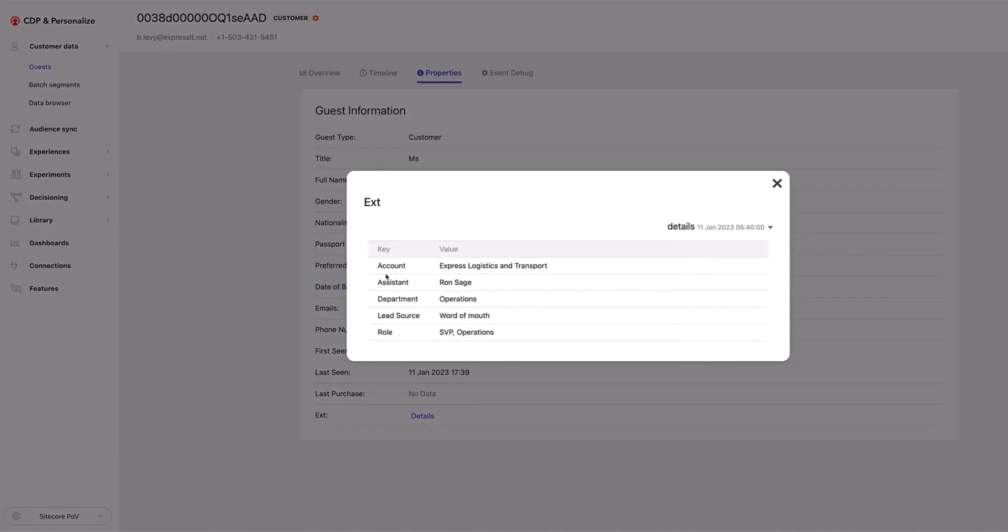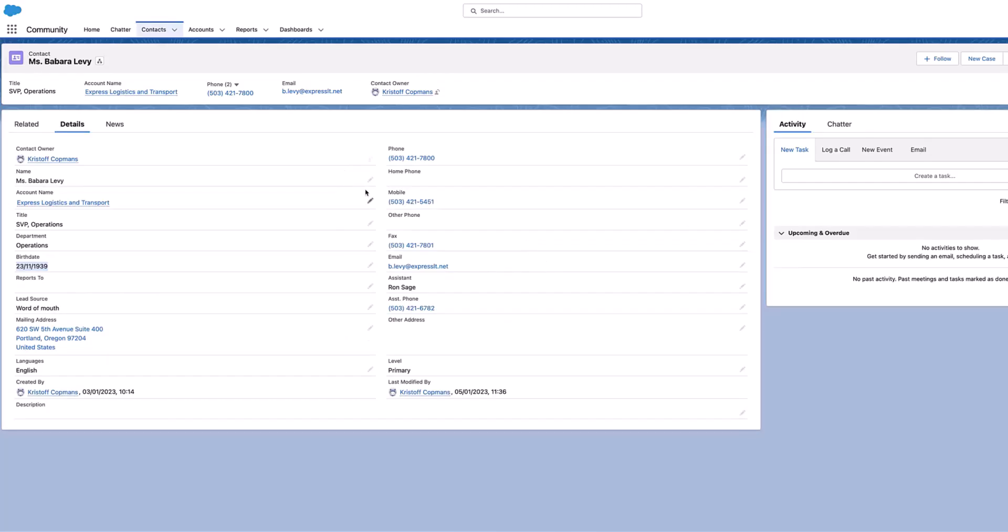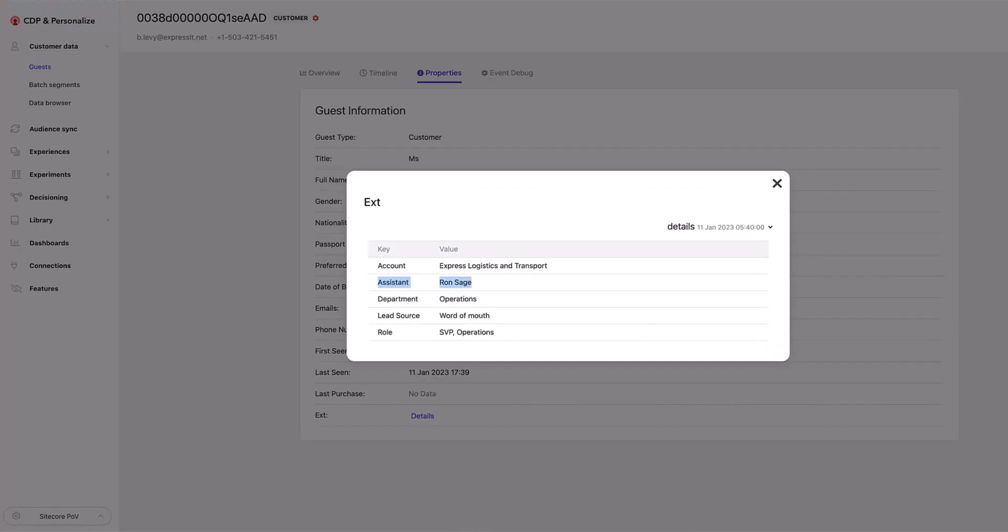And also what we can see here is we can also see some data extensions that have been sent in. So for example, here we can see that the account that this contact belongs to is Express Logistics and Transport. And the assistant is Ron Sage. If we go back over here, we should see the same information on this profile here. So here we can see the account name here. And we should also see here the assistant is Ron Sage. So all this information is getting automatically updated and inside Sitecore CDP.